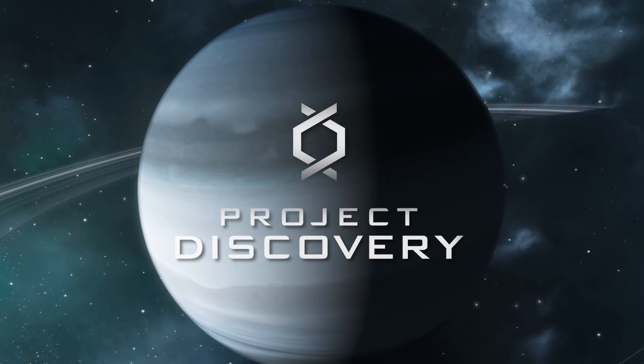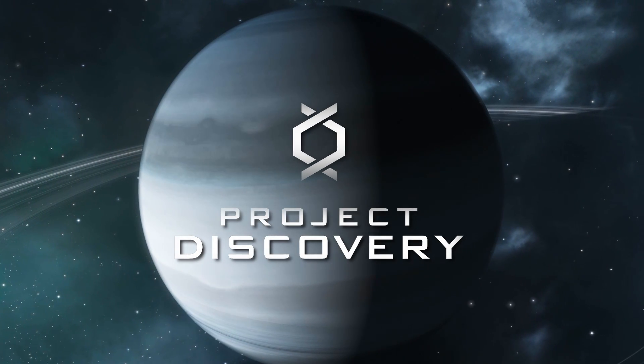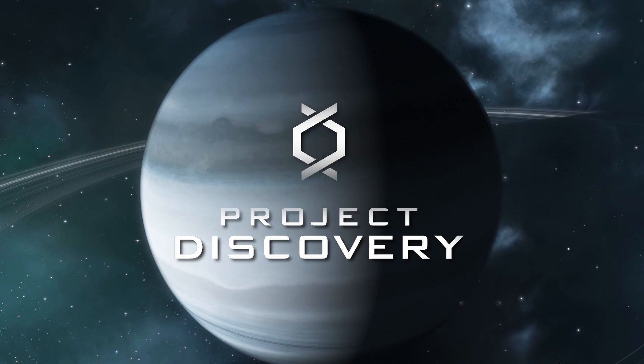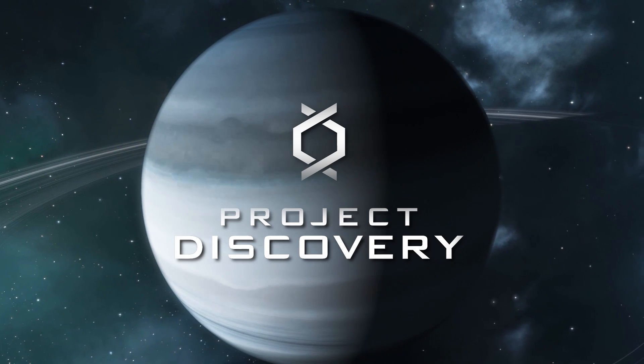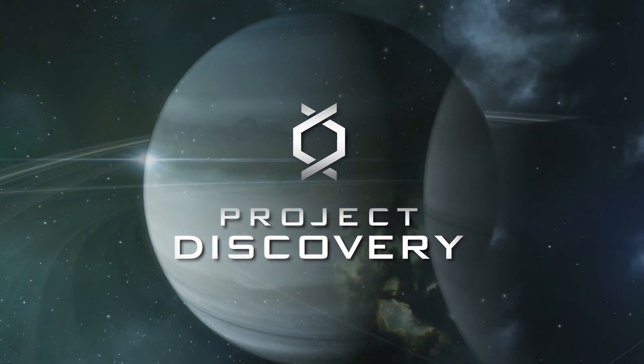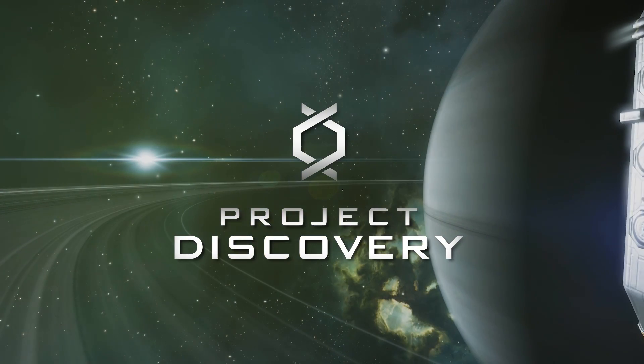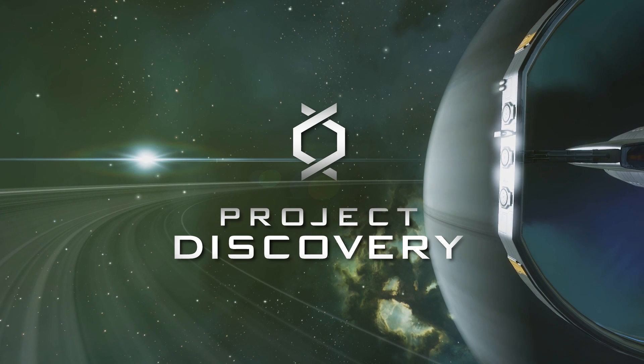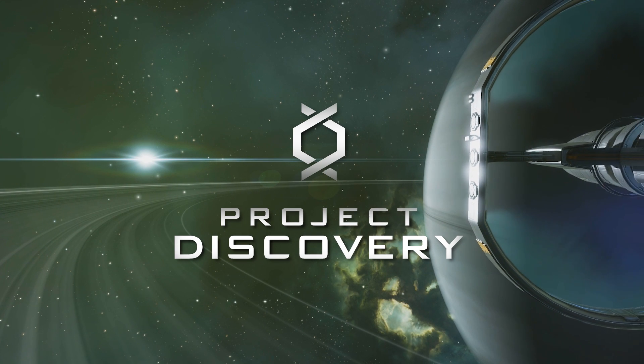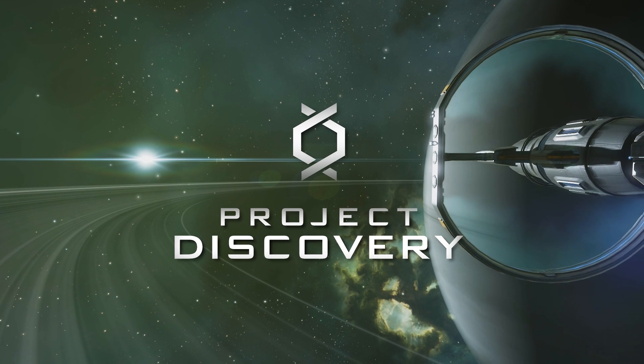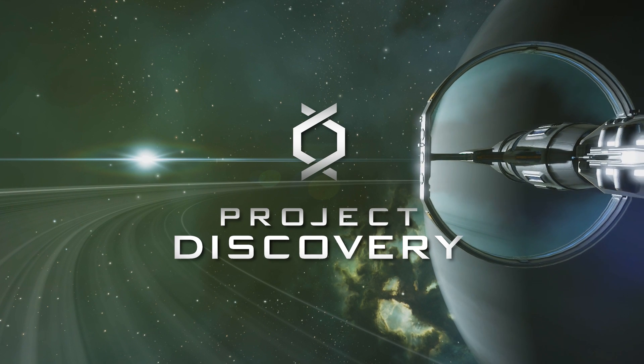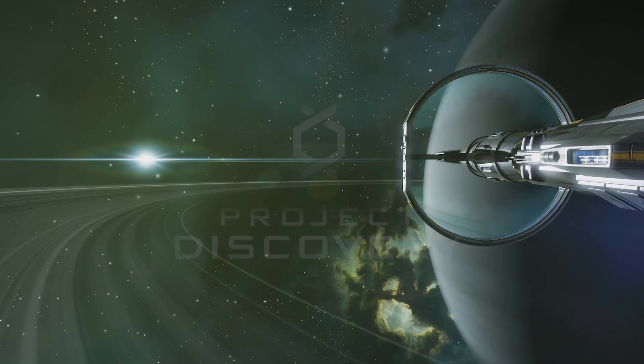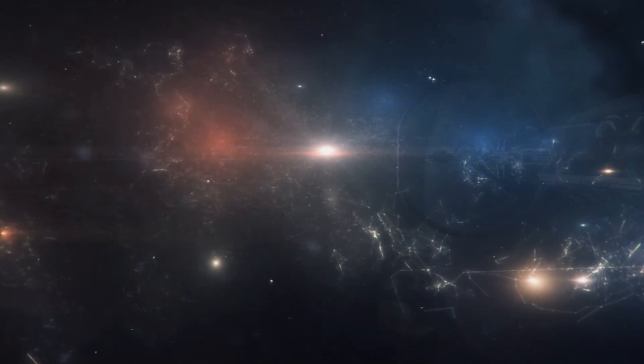Project Discovery is a citizen science project within EVE Online which contributes to real-world scientific research through gameplay. Players are provided with astronomical data with the aim of discovering real-life exoplanets and earning in-game rewards.